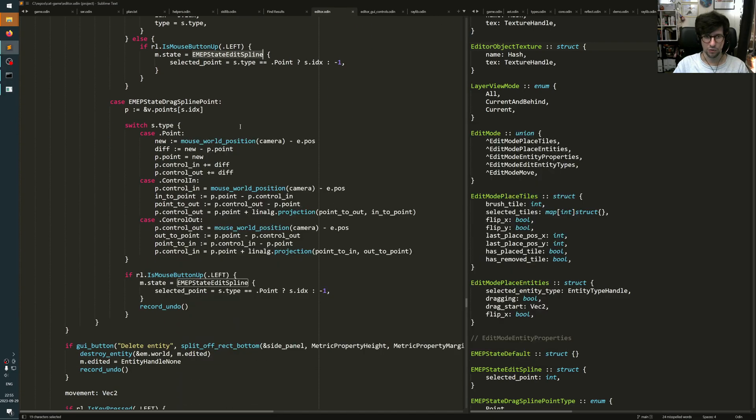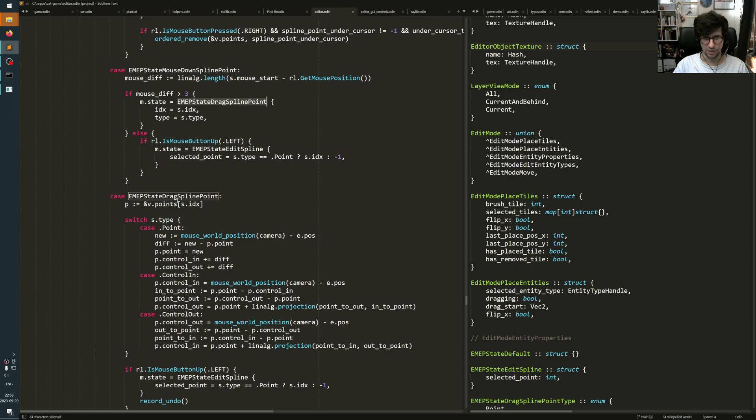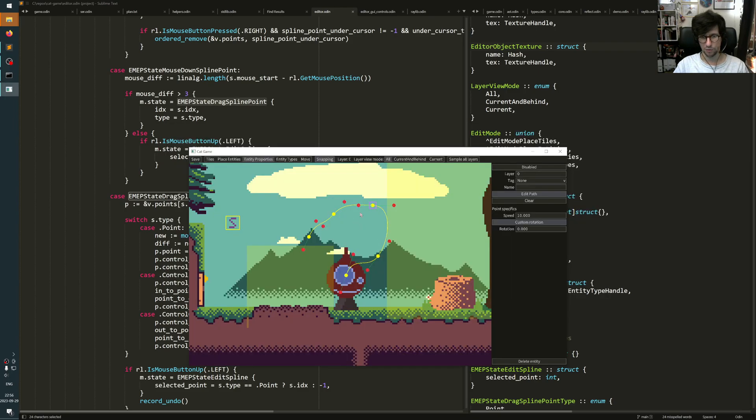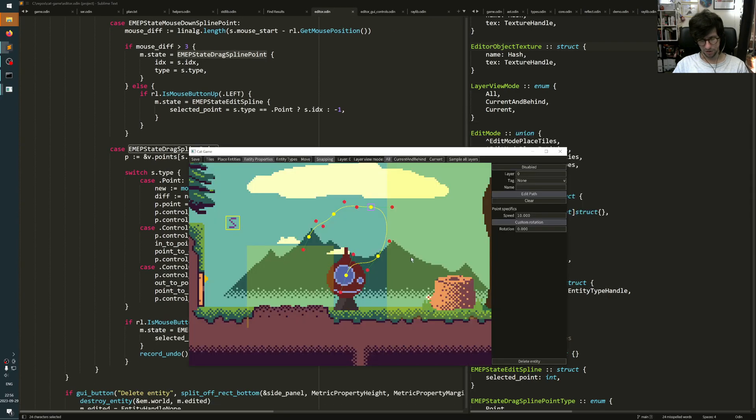But if you move your mouse more than three pixels away from where you started, then instead of selecting it, it goes into the drag spline point state, which is this one where it will update the position of it.